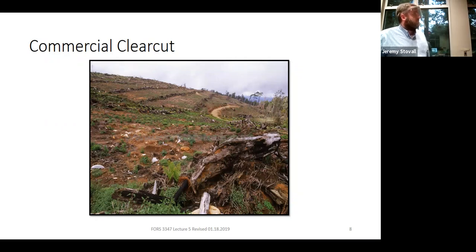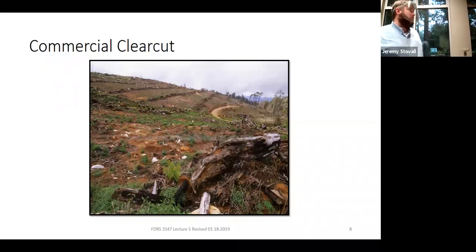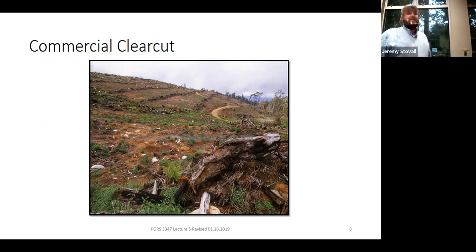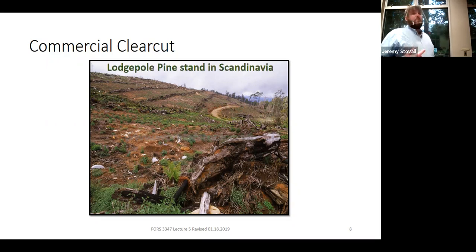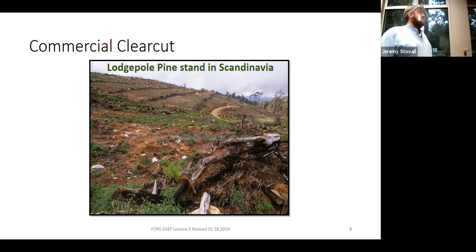Looking at this photo — it might look like it could be somewhere in the southeastern US or even the Carolinas' Piedmont region. But this is actually lodgepole pine planted in Scandinavia — Norway, Sweden, Finland. That shows that what we're learning about clear cutting applies anywhere in the world where you want an even-aged forest with shade-intolerant species. Lodgepole pine is actually native to the western United States — it's not even native to Scandinavia — so this is a non-native plantation example.